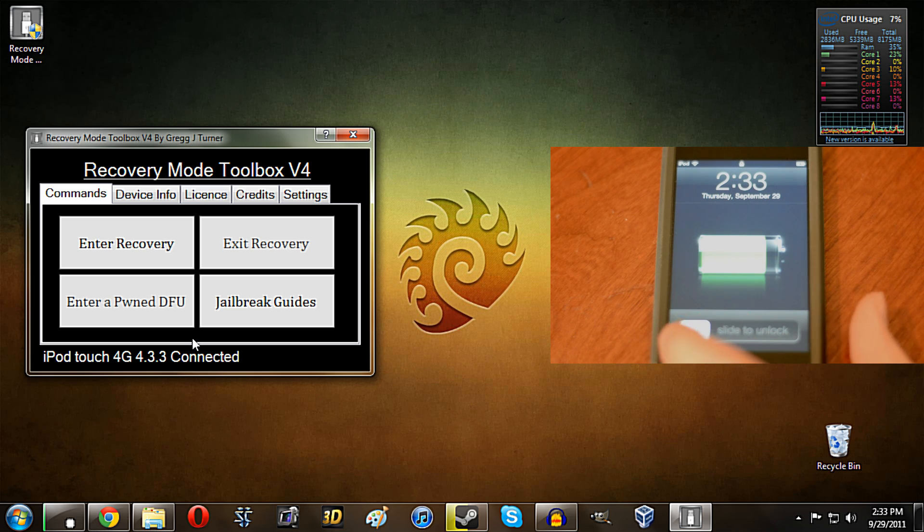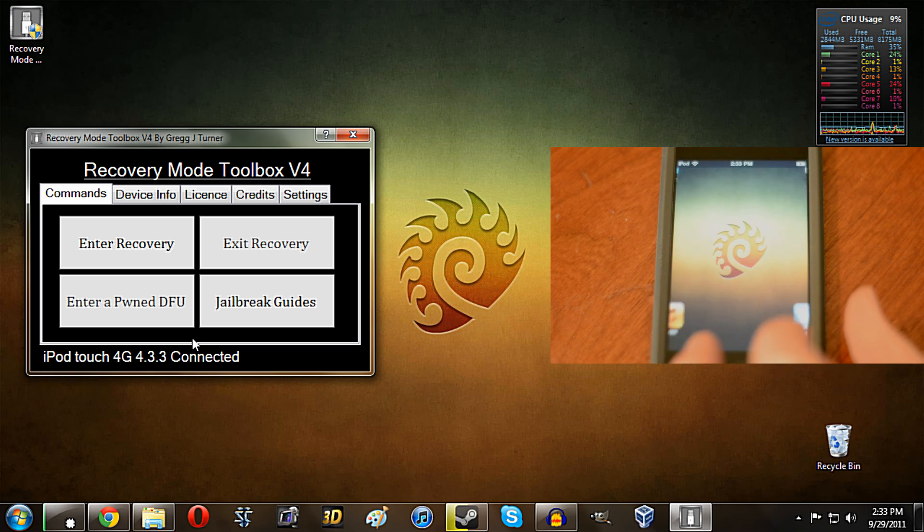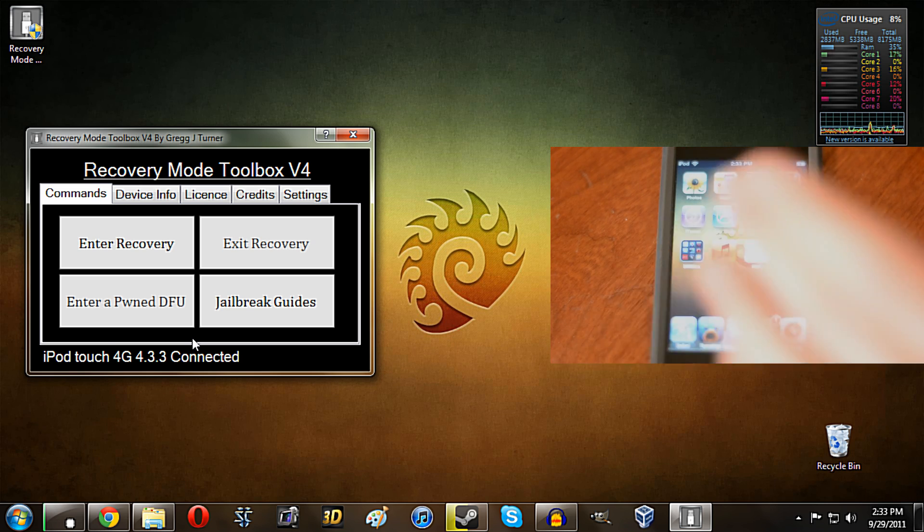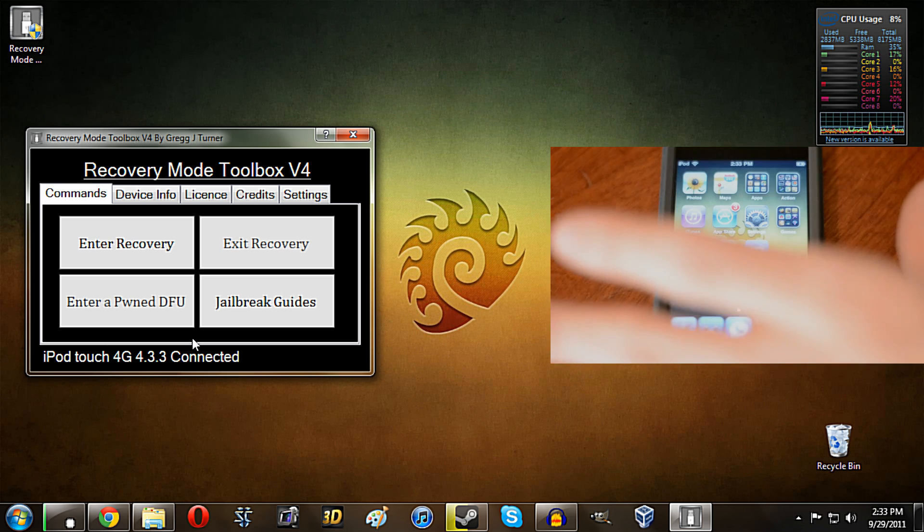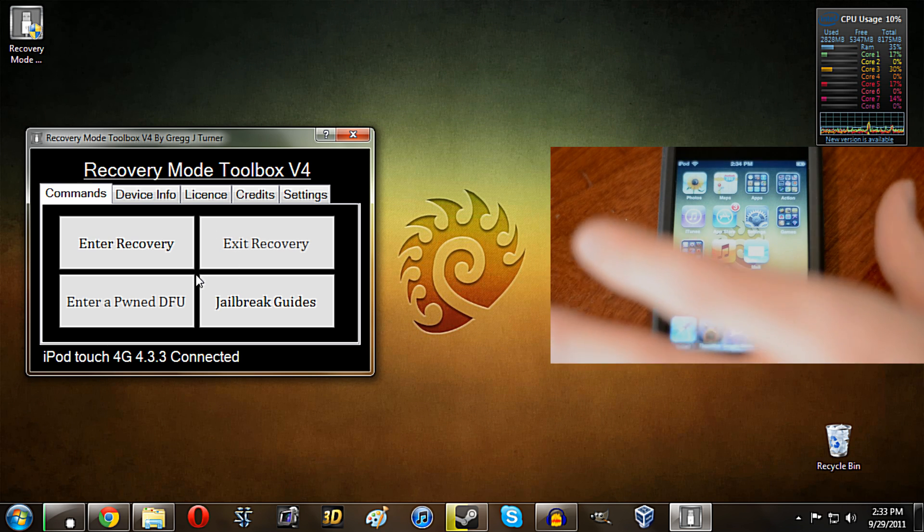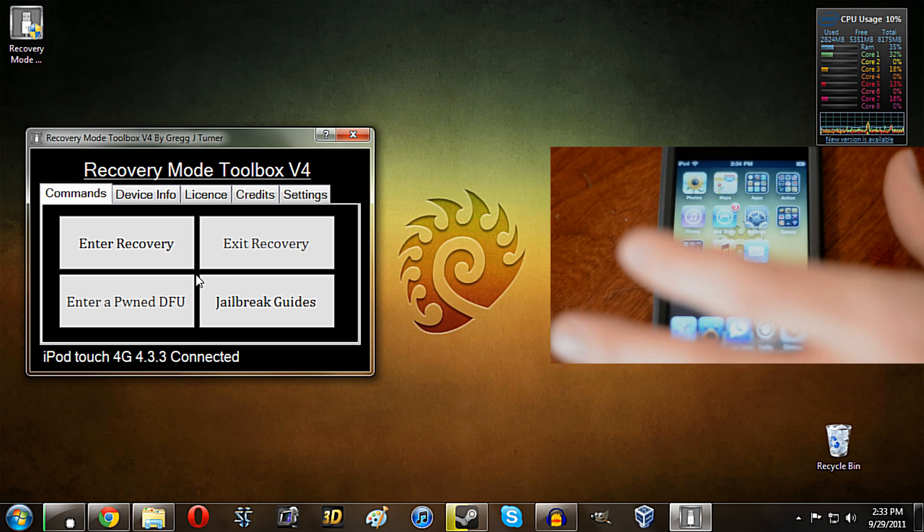And there we go. So as you guys can see here, we're right back to normal. We can get on our device and nothing has been lost or anything like that. So the recovery mode function does work pretty well.